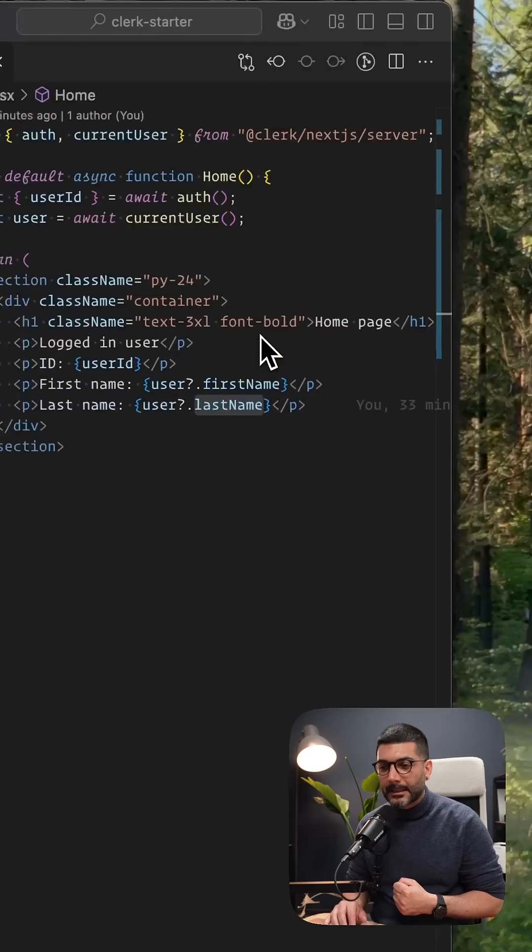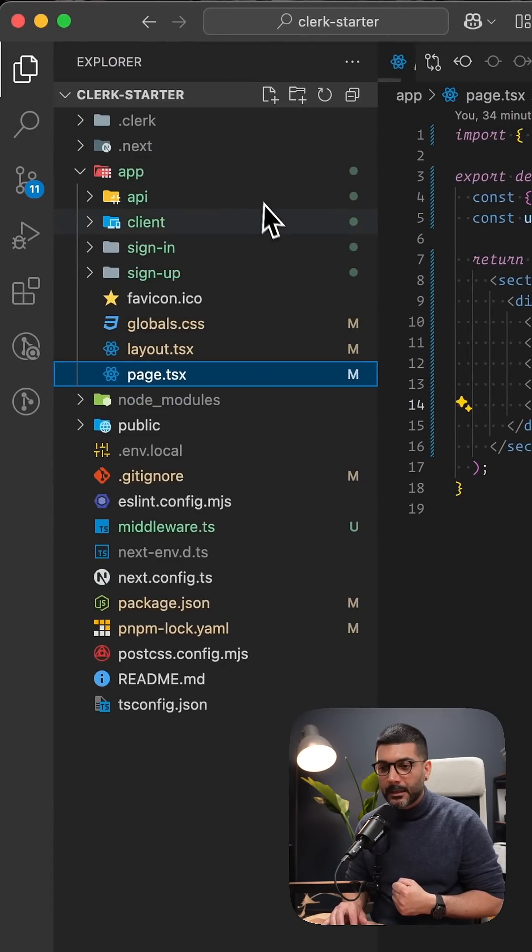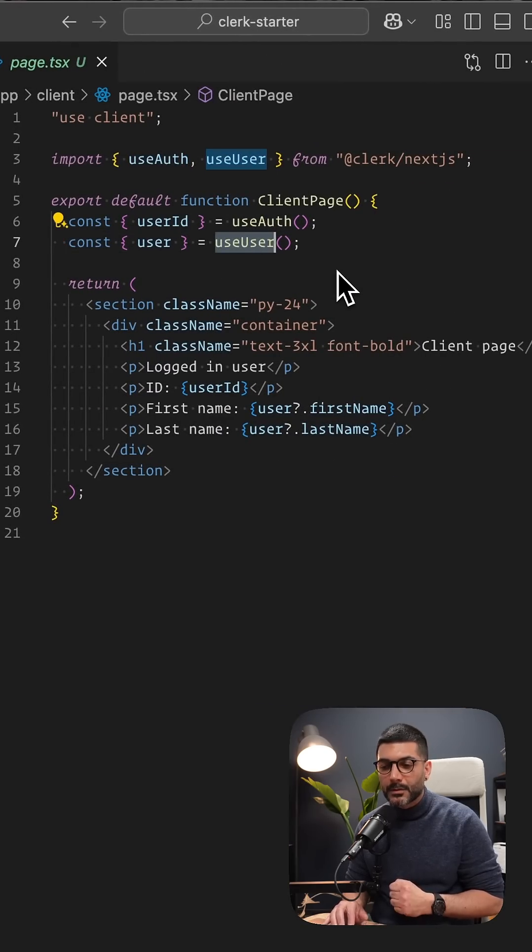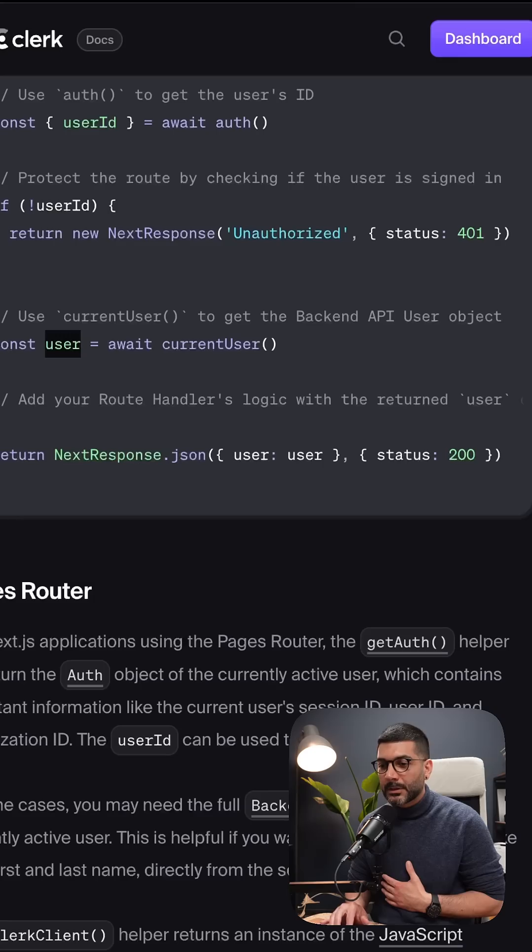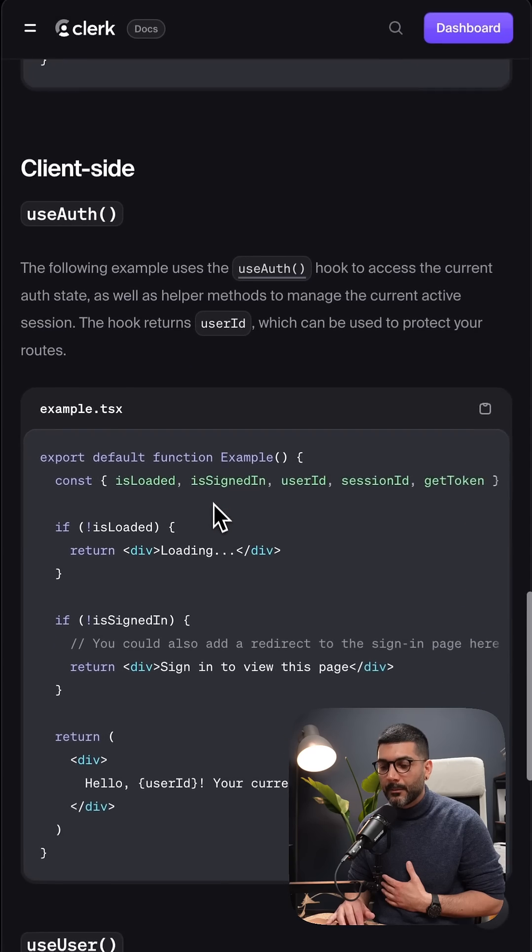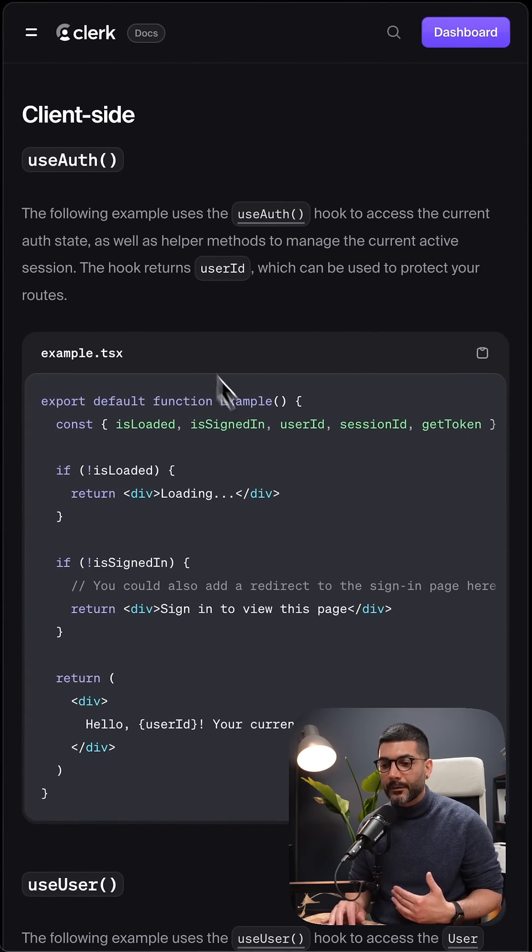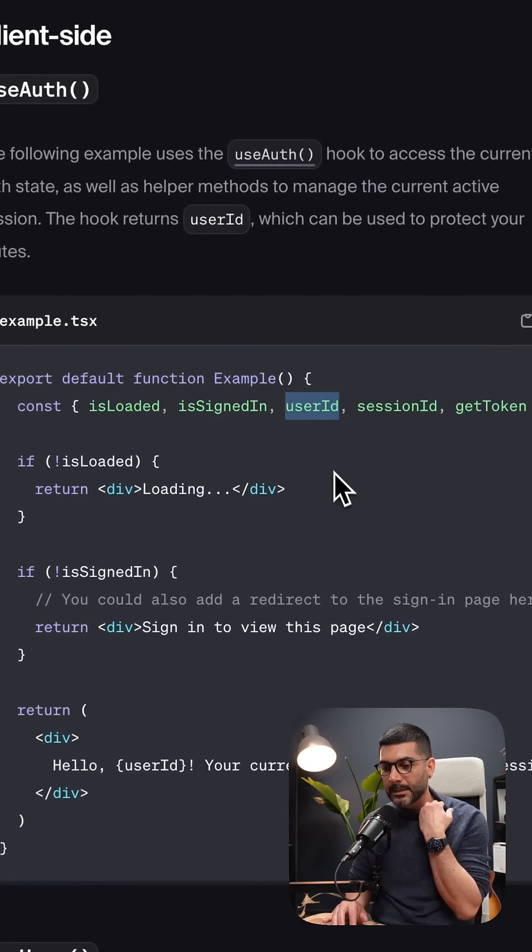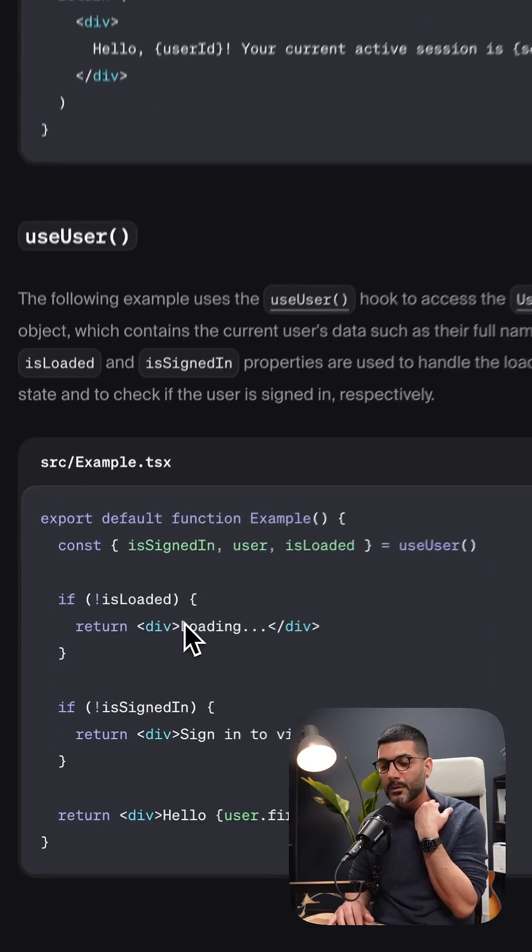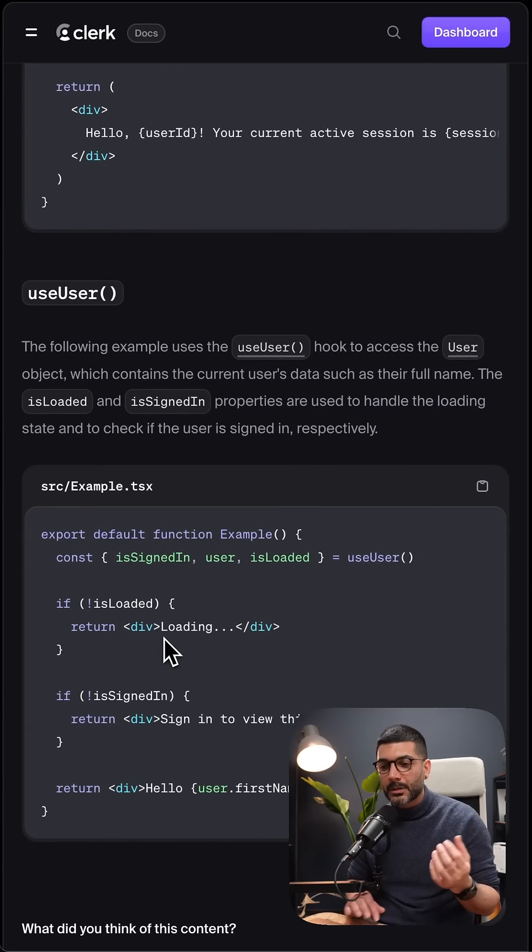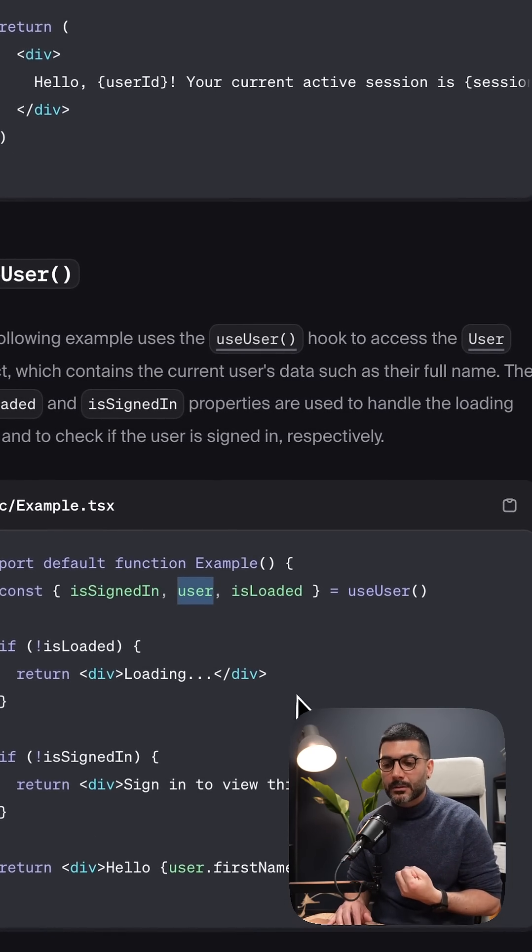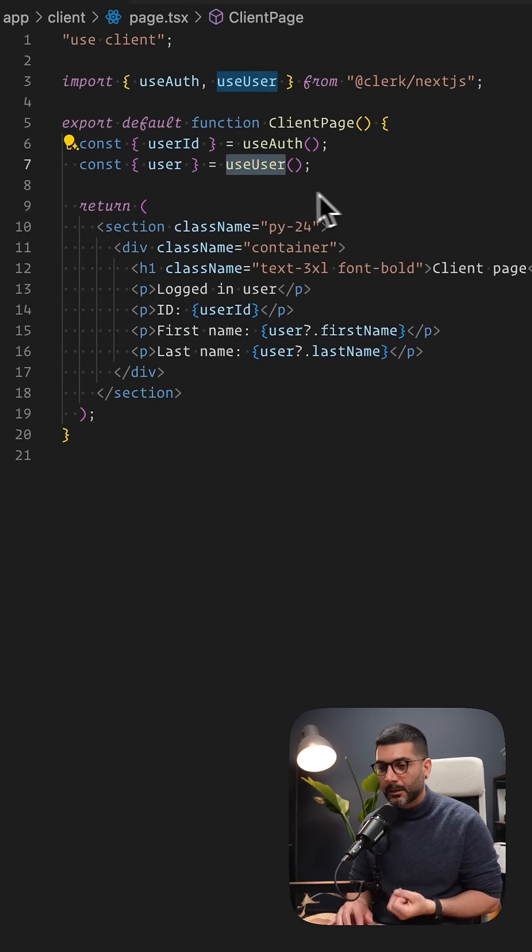I've also created a client component where I'm accessing useAuth and useUser. Back in the documentation, going down to the client component section, you can use useAuth. This returns the auth object or user ID. You can determine whether the user is signed in, and if you want to access the full user object, you can use useUser to similarly get the actual user object to access more detailed information.